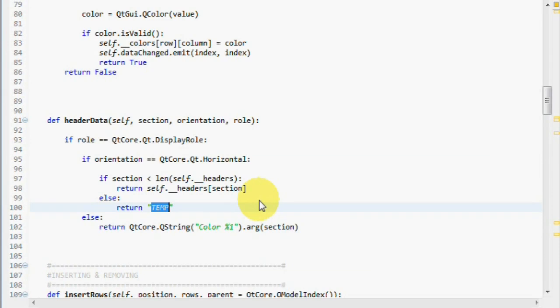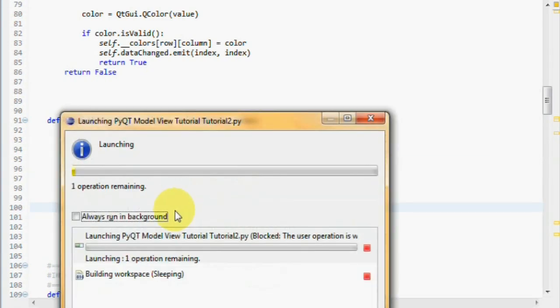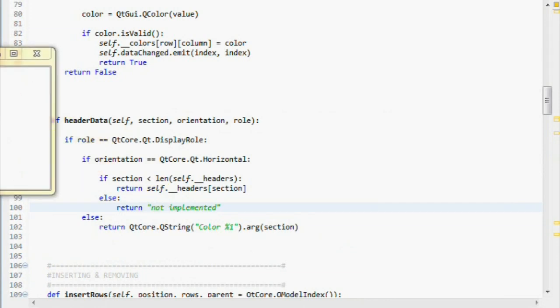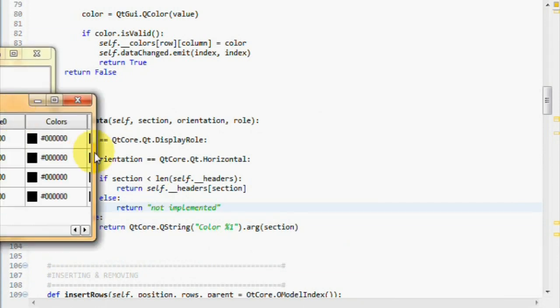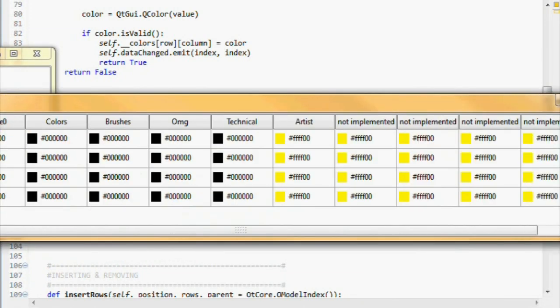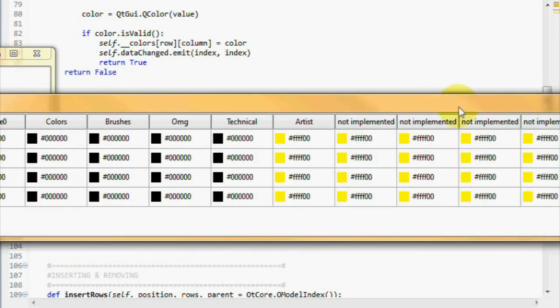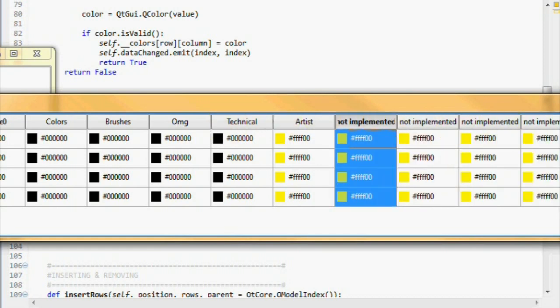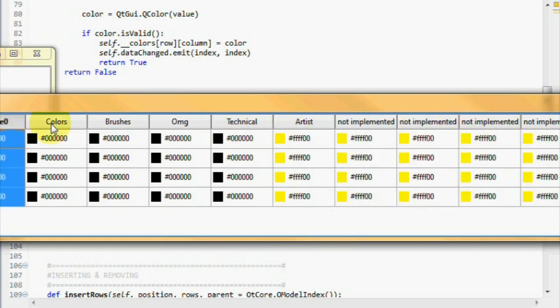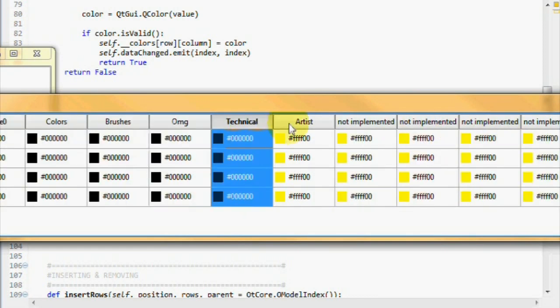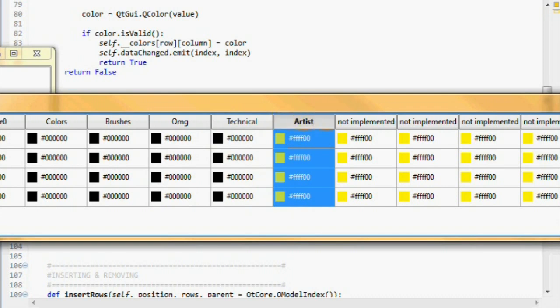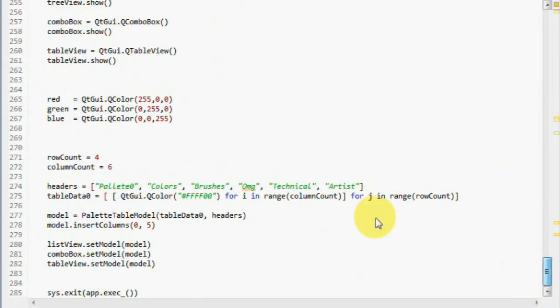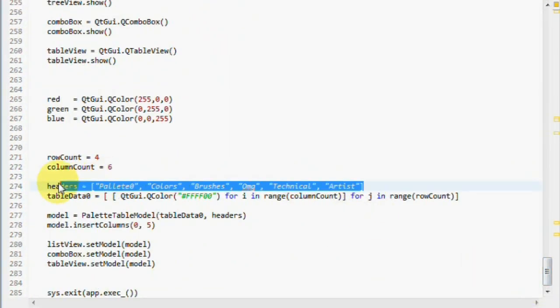I could return not implemented here. And those going out of index would be not implemented, because we only supply pallets, zero colors, brushes, omg, technical, and artist at the beginning of our code.